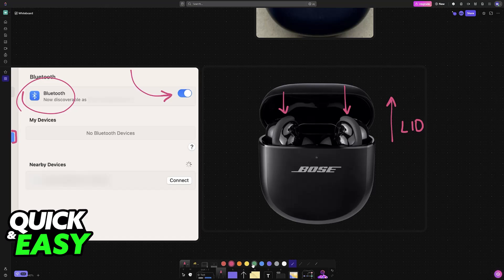Once the lid has been opened, with the earbuds inside of the actual charging case, you will see some sort of LED indicator, usually a blue light will flash. This indicates that they have entered pairing mode.